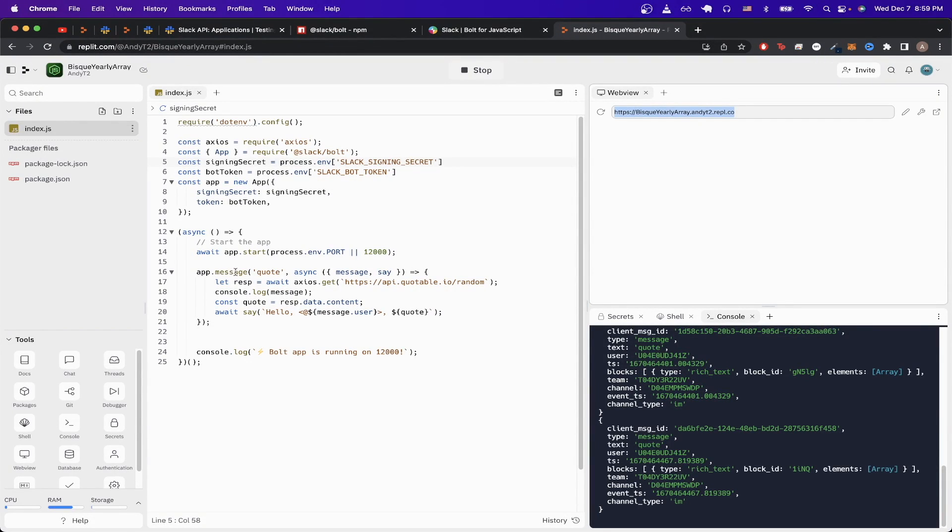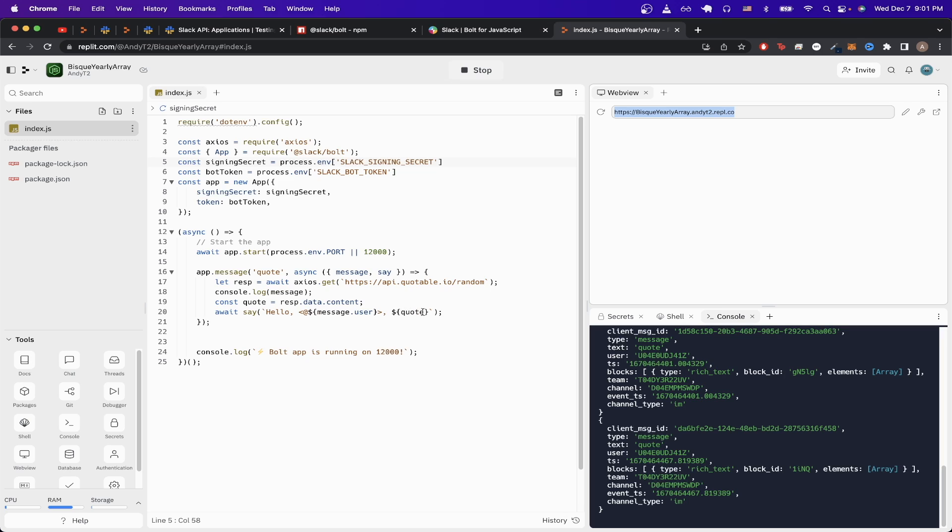Then on line 16, we're just telling the Slack bot to listen to messages, specifically if they have the word quote in them. And if they do, then we just make this API call to the quote API to generate a random quote. And then we tell the Slack bot to say hello, whoever the current user is, and then append the quote to the end of the message.